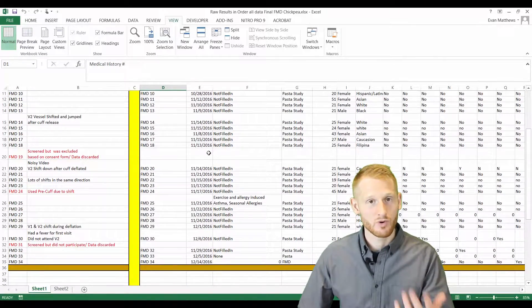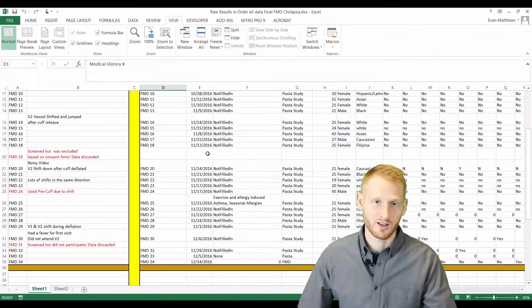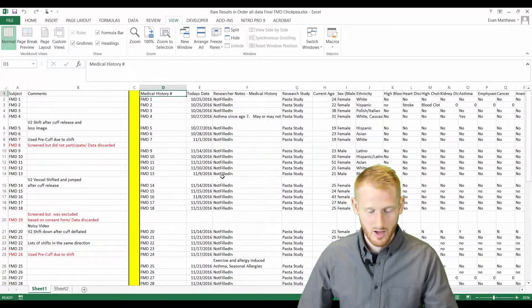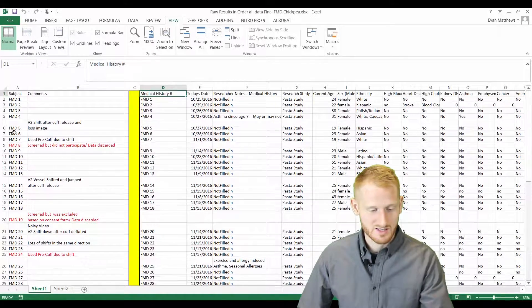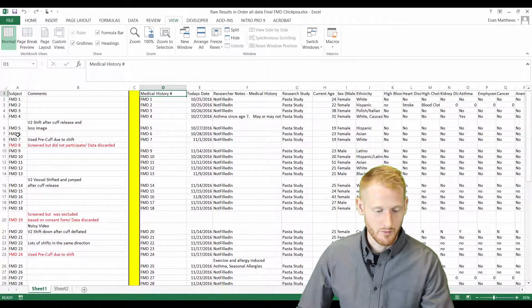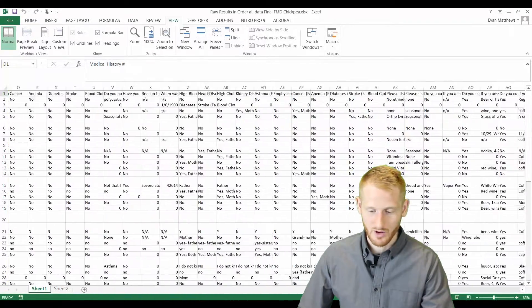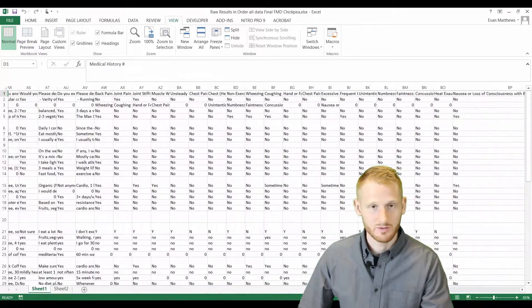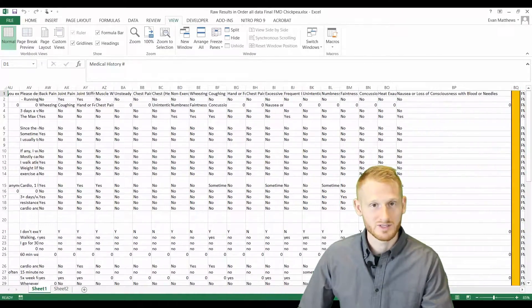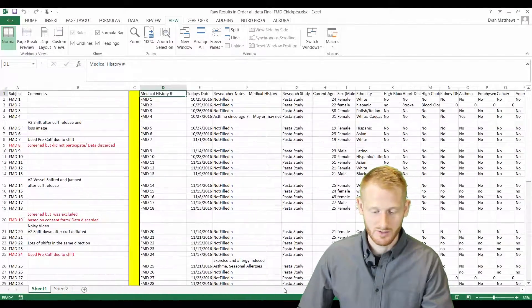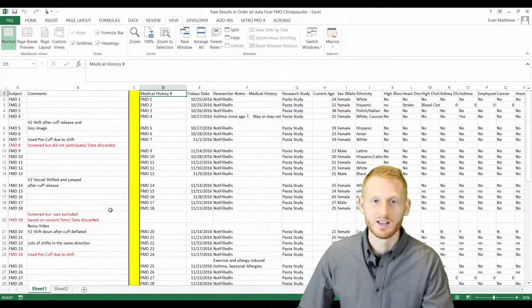So when you scroll down, you want to know what that column's all about. Also, you want to see who the participant is while you're scrolling across all these hundreds of cells or hundreds of columns of data.